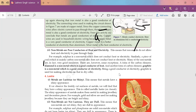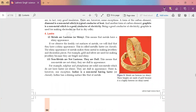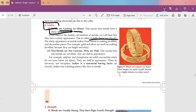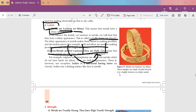The fourth property is luster. Metals have a shiny appearance — they are lustrous. If you compare a metal object with a non-metal object, the metal has a more shiny appearance. Non-metals are non-lustrous, meaning they have a dull appearance. That is why metals are used in making ornaments. There is an exception: iodine is a non-metal but it shows luster — it has a shiny surface.